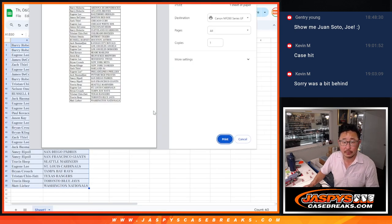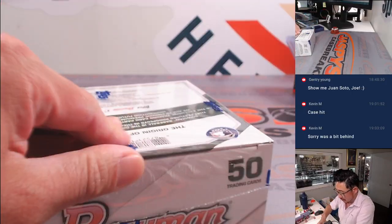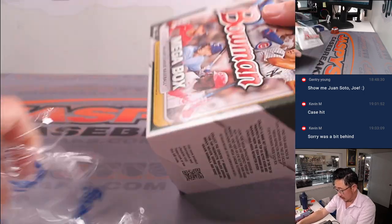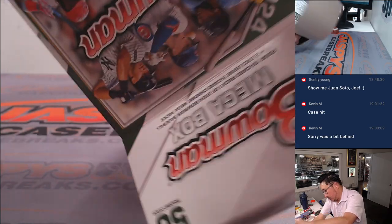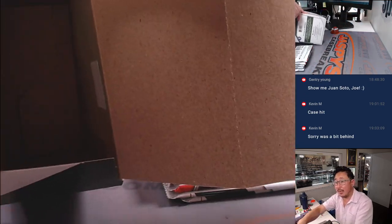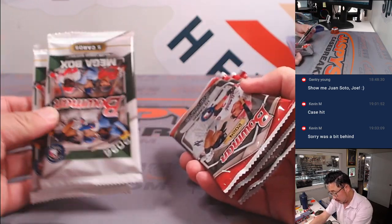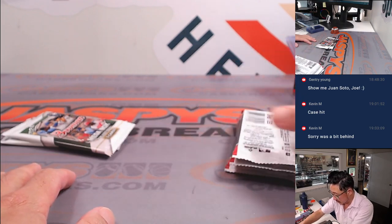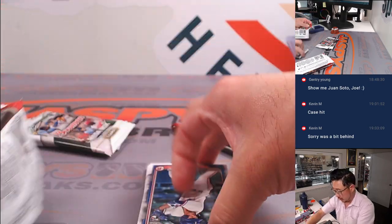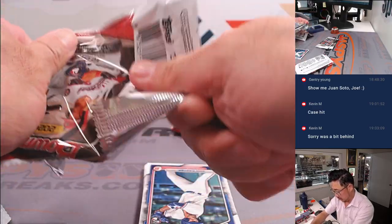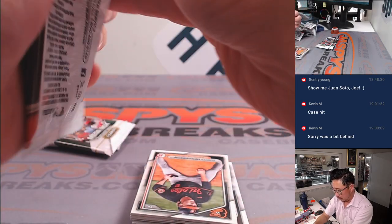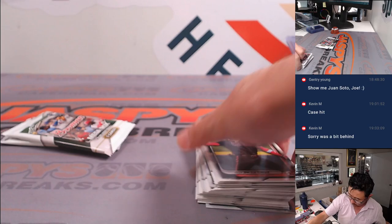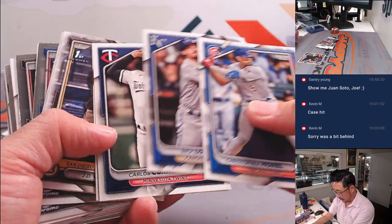Boop. Bam. There you go. Empty box. And these are the Megabox exclusives right here, so we'll save those. No paper ships, but we'll save that Elly De La Cruz.